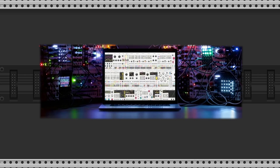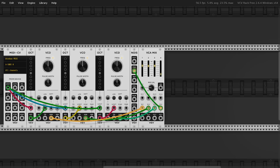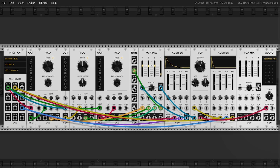Let's now rebuild this flow using VCV Rack modules. Start with a MIDI to CV interface to play notes from your keyboard. Then add three VCOs from the fundamental collection — these represent our Mini Moog oscillators. Each VCO is tuned using octave modules for better control, and all are mixed together in a VCM mixer, just like the Mini Moog mixer section. Next, we'll add a noise generator patched into one mixer channel to recreate the Mini Moog's white noise source.